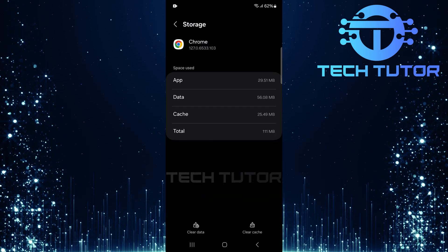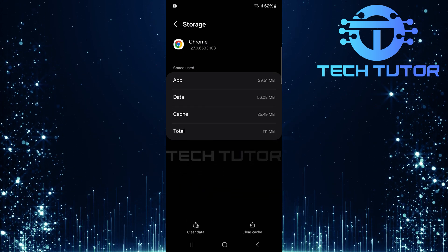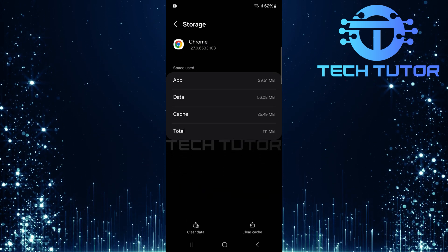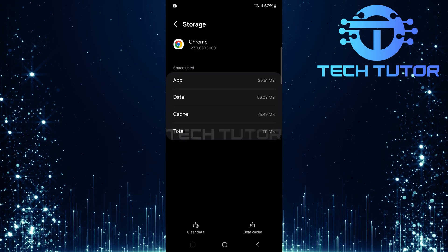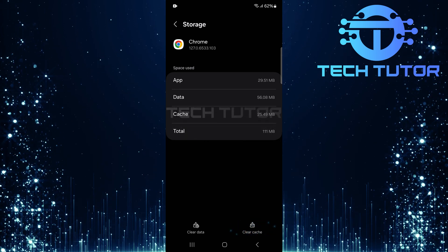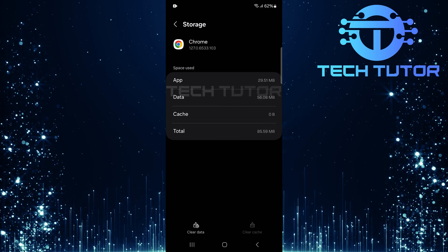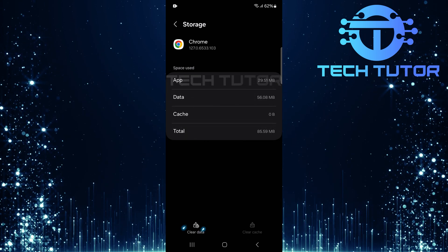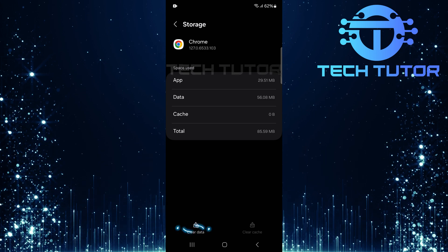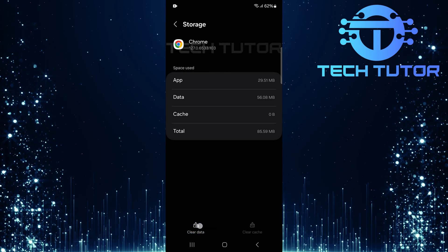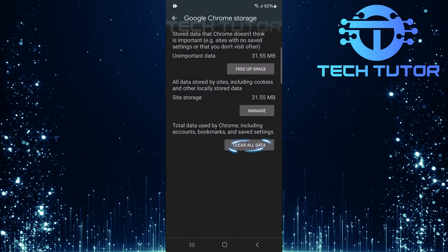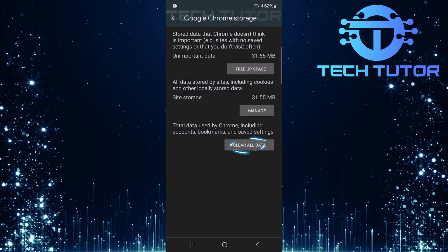Now you'll see two important options: Clear cache and clear data. First, tap on Clear Cache. Next, tap on Clear Data. Tap Clear All Data.